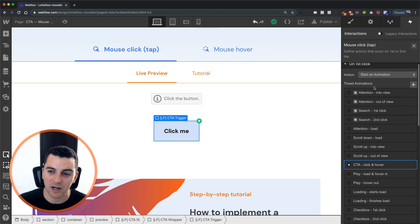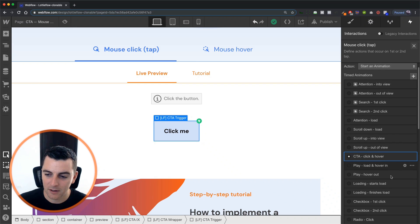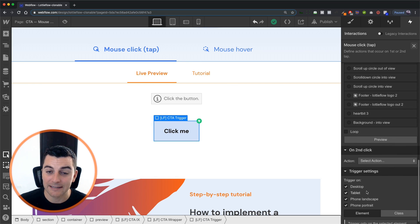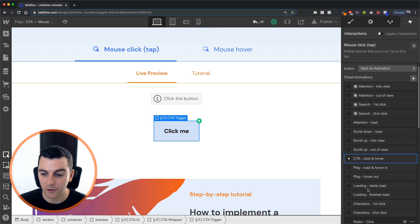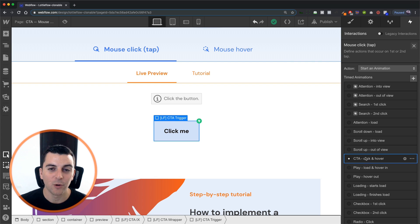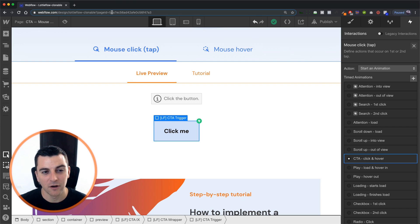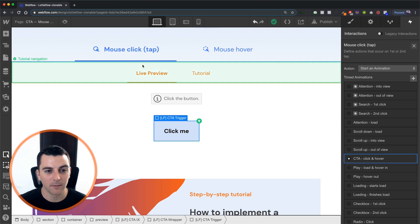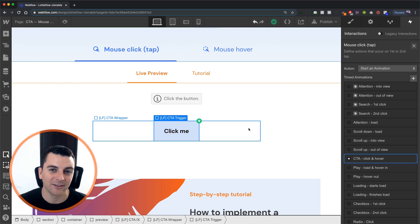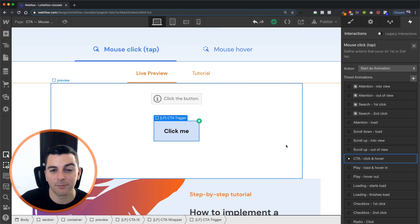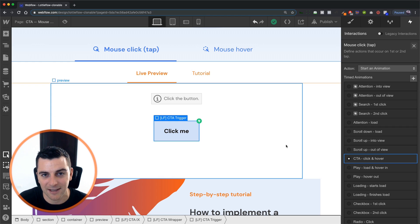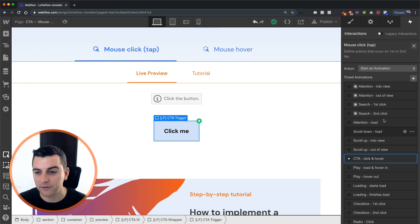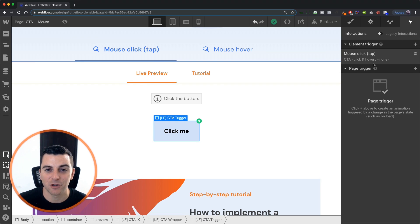We don't have anything applied to second click. You'll also see that this is named CTA click and hover. We have the same exact time animation for our mouse click and our mouse hover examples. We don't need to create different timed animations for both because they're actually going to be doing the same exact thing. So please be comfortable reusing a timed animation and just changing the element trigger.